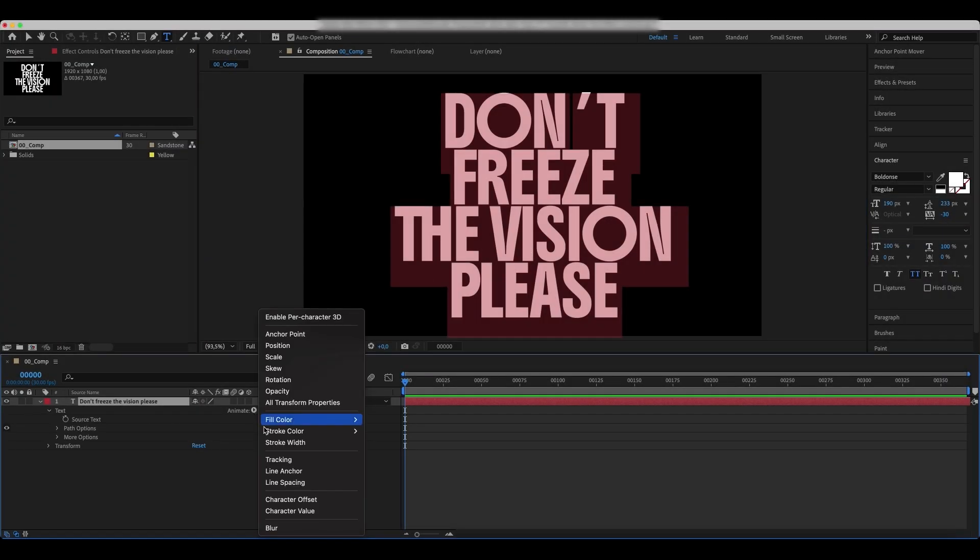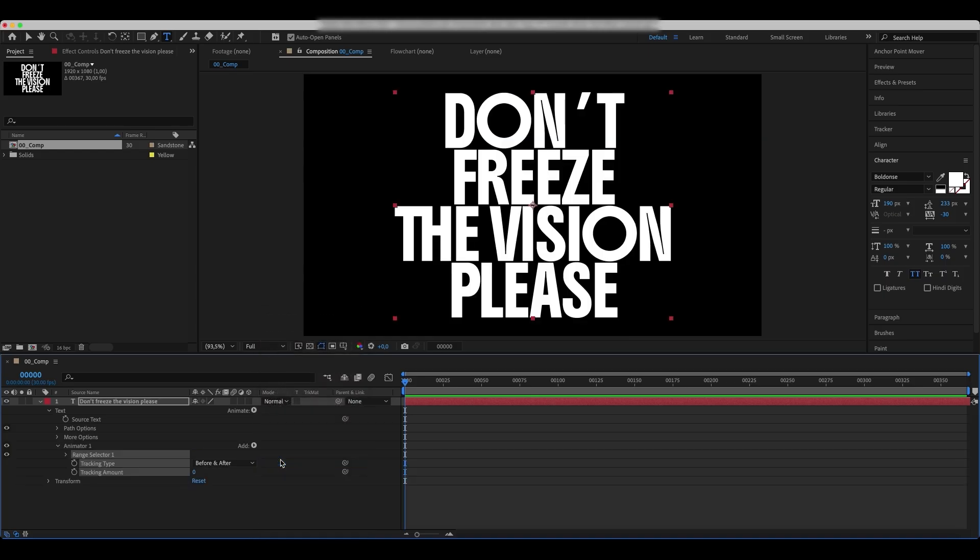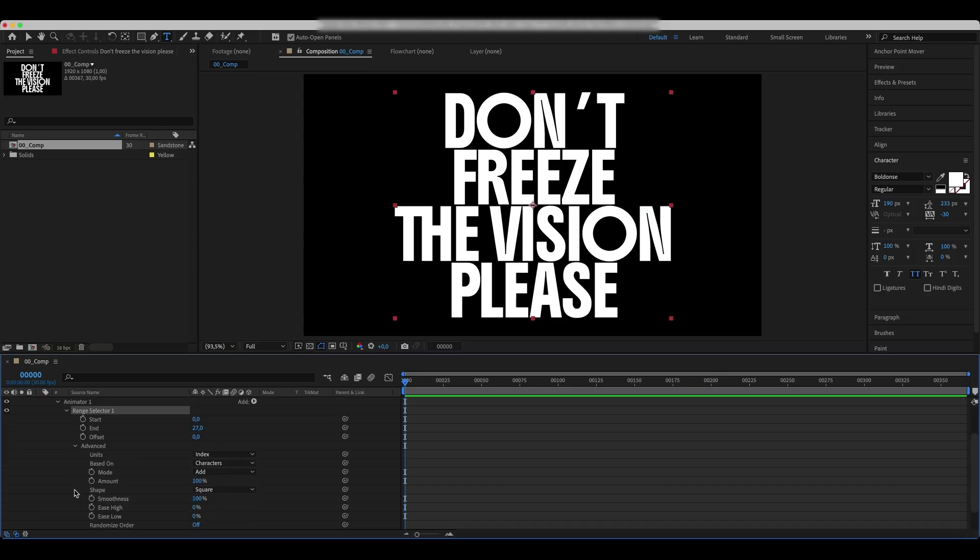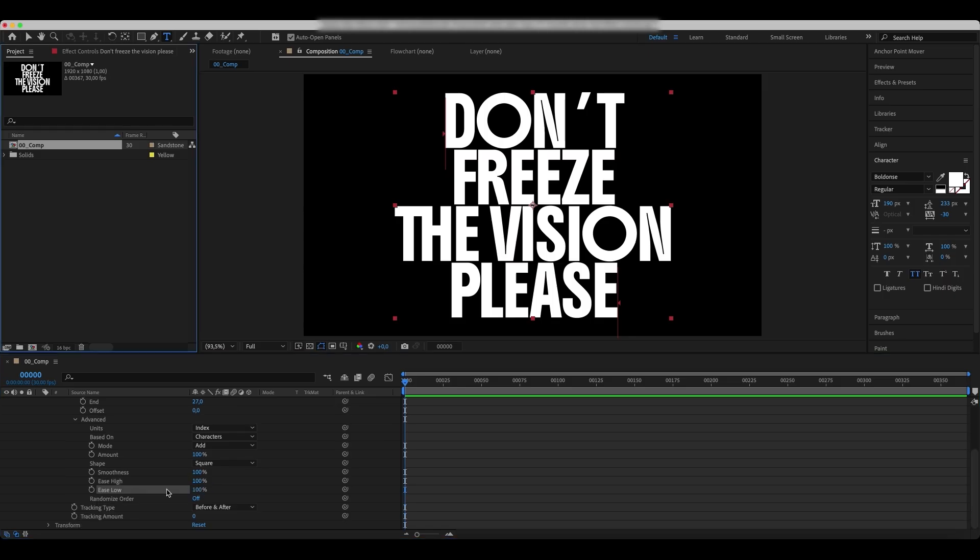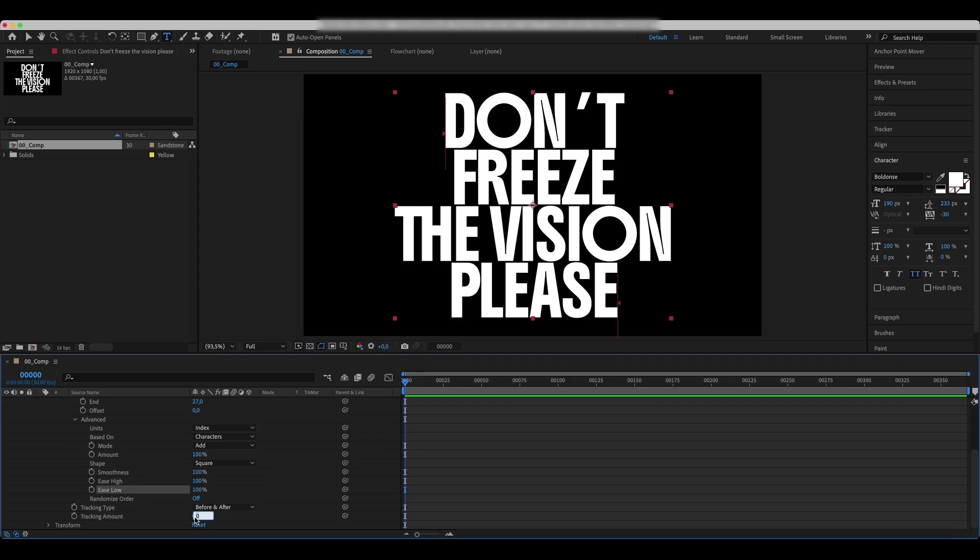Now, go to Animate, Tracking. Set the Units to Index and the Animation to be based on characters. Set the Ease High and Ease Low to 100%. Set the Tracking Amount to 100% as well.